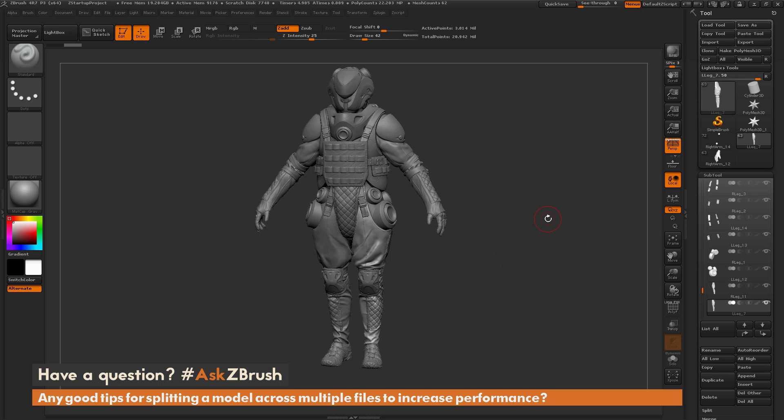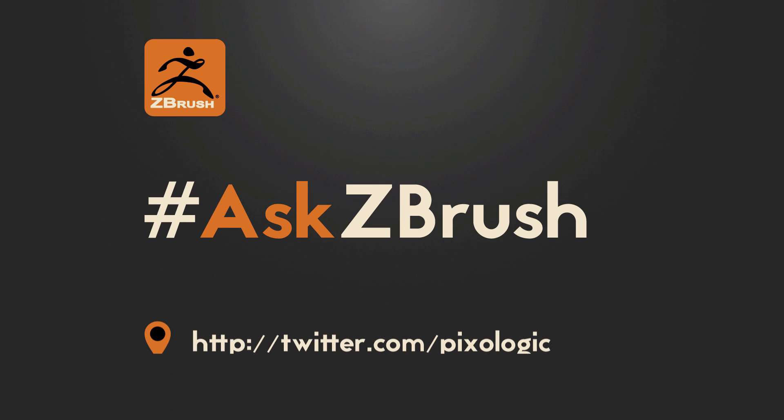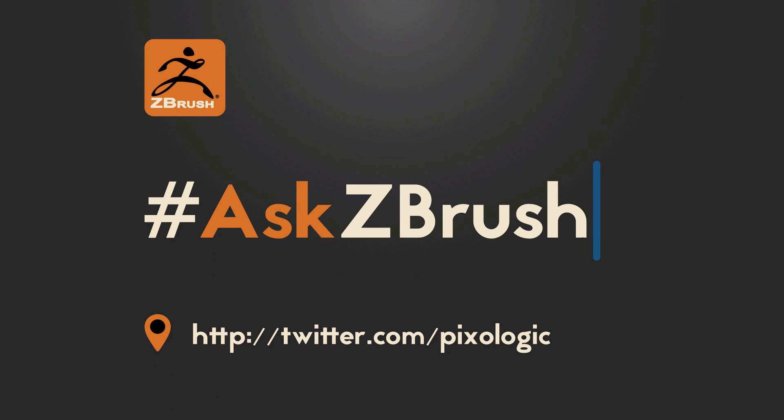If you have any other questions related to ZBrush pipelines or processes, please use the hashtag AskZBrush on Twitter. Happy ZBrushing!